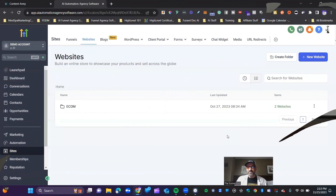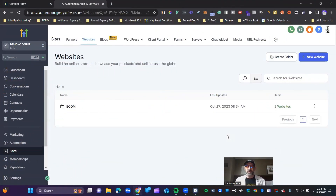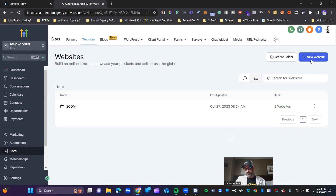What's up High Levelers? FunnelDoc here with the High Level Content Army. In today's video, we're going to go over how to build a payment page to sign up a new subscription-based client. So today we're going to be showing you how to build a payment page for signing up a new client on a website.